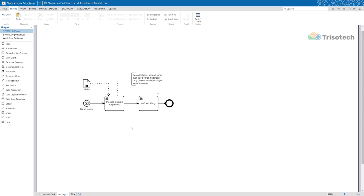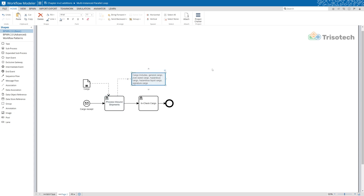On the screen I illustrate a simplistic cargo process in which we receive inbound shipments, process them, and inject the cargo. Pretty simple right? Well how could we model the task of in-processing cargo for several types of cargo that's received such as general cargo, hazardous cargo, oversized cargo, and so on?